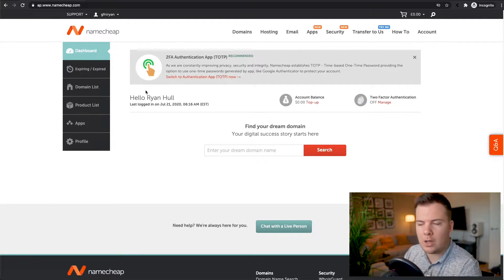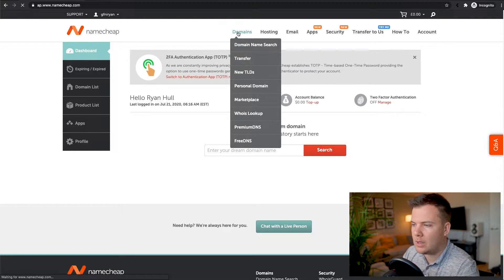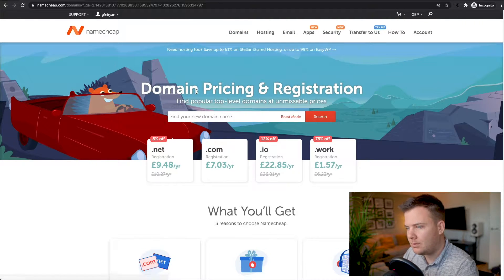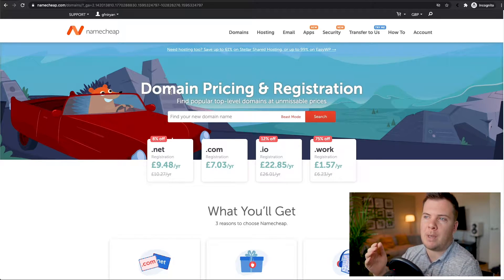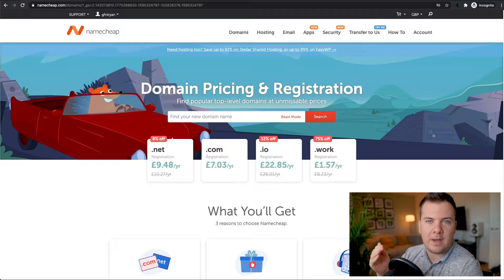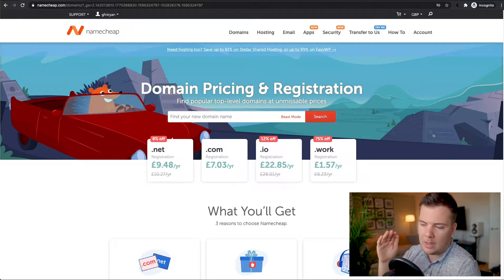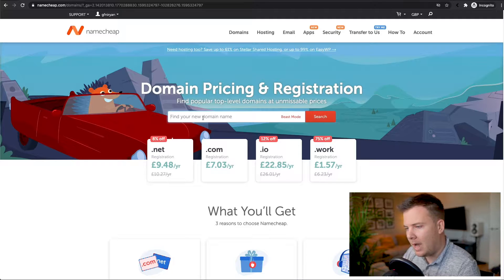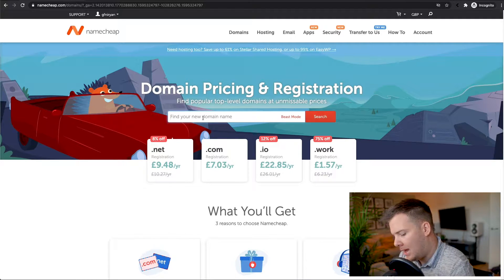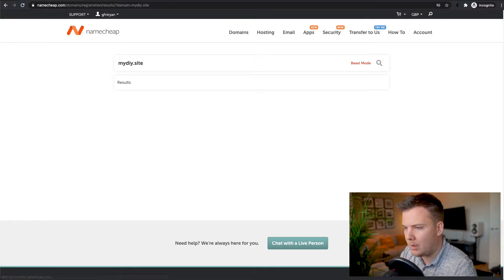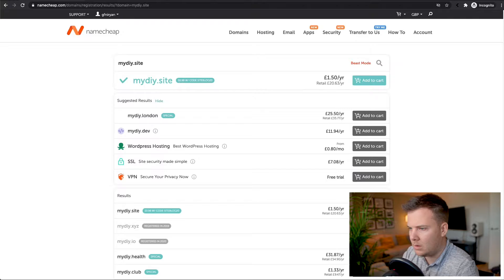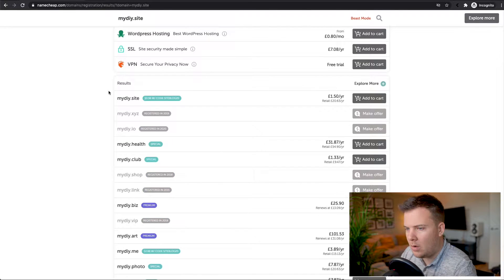Now we've created an account. All we need to do is go to the top left and click Domains. In Domains, this is going to be your website domain — this might be something like Ryan's Fitness, or Healthcare, or whatever it is. I'm going to go with myDIY.site as the domain name I want to buy.